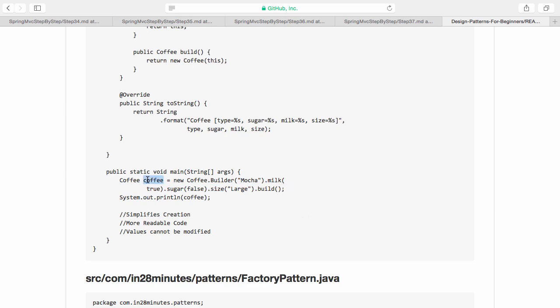If somebody else wants a different flavor, they can easily build it. Now somebody else who wants coffee with milk and sugar can say coffee.builder mocha.milk true.sugar true and size large.build.